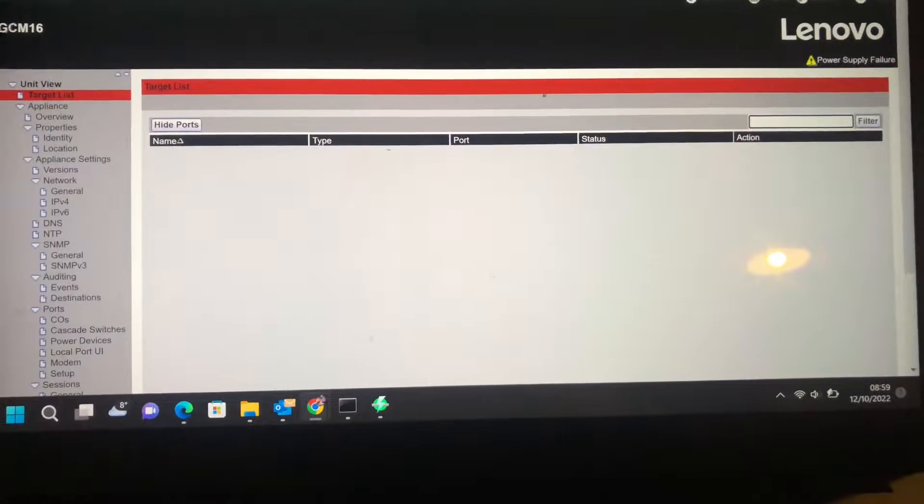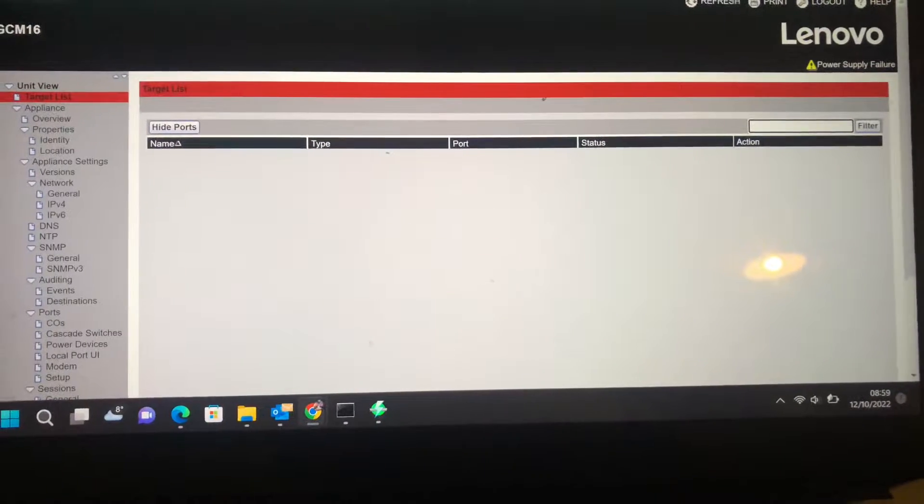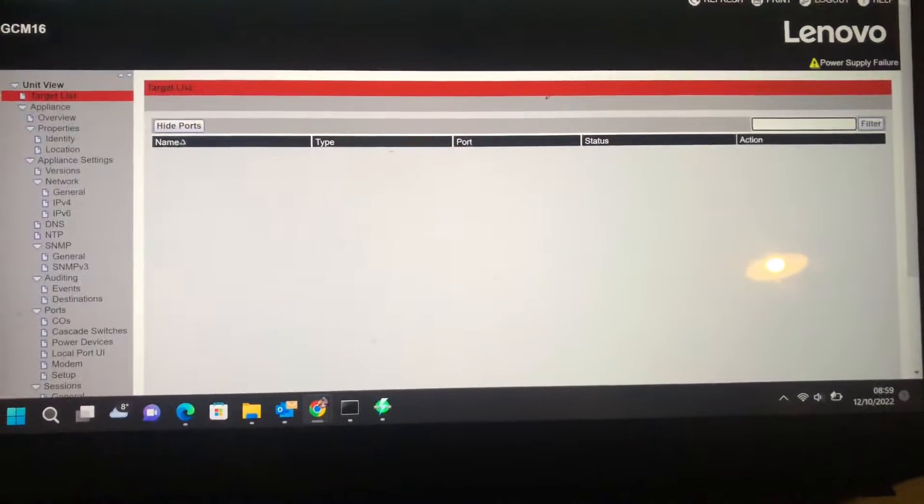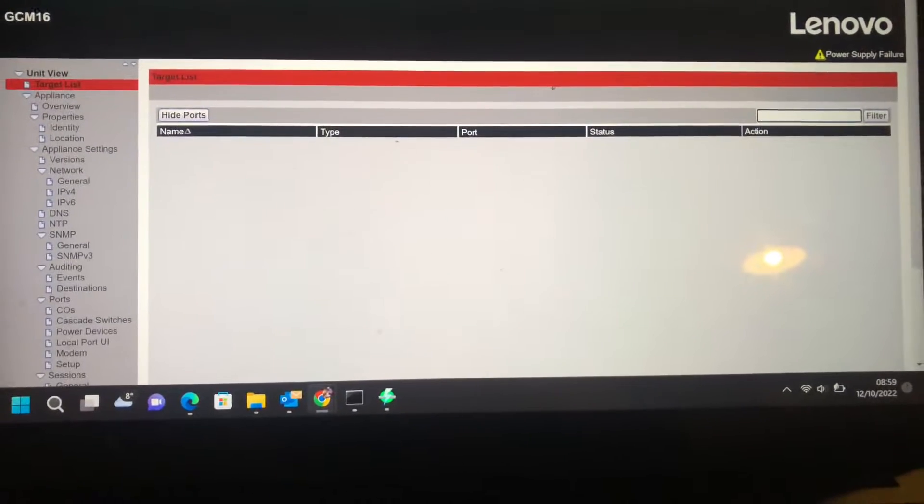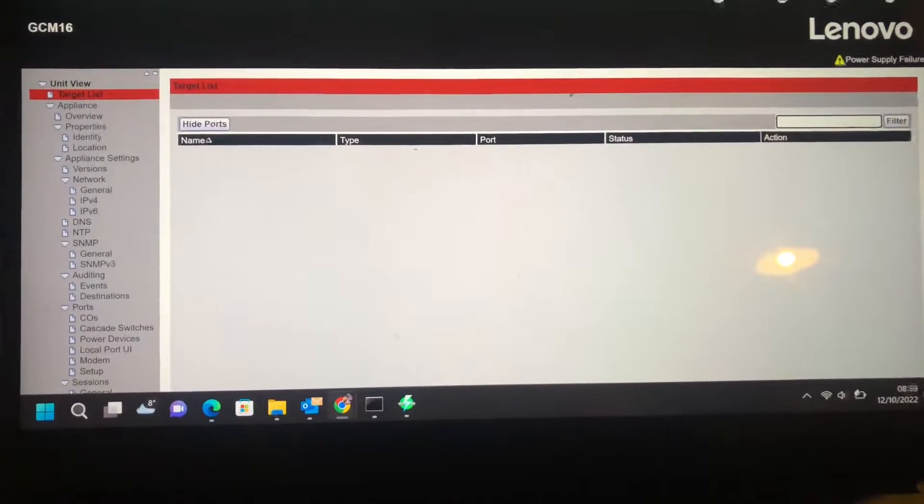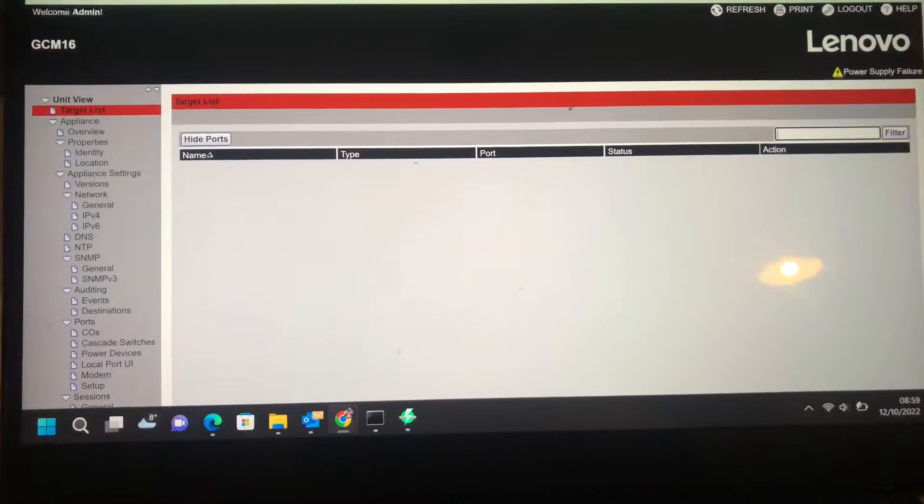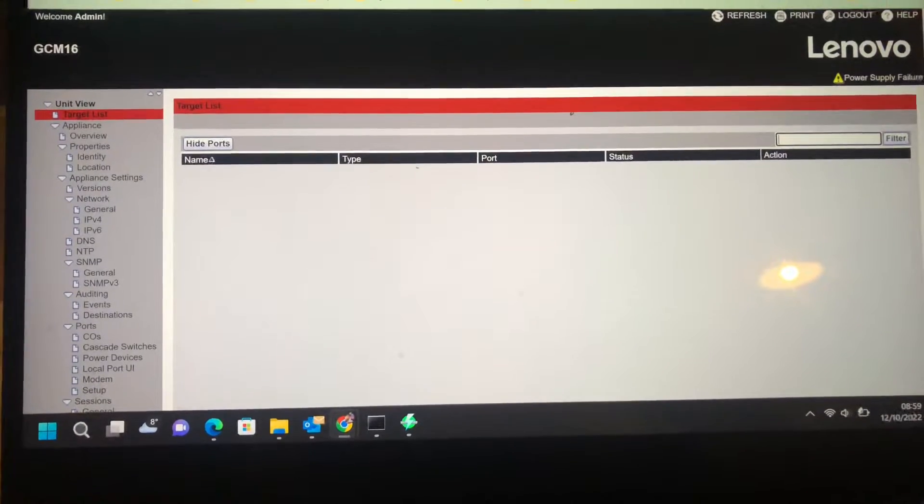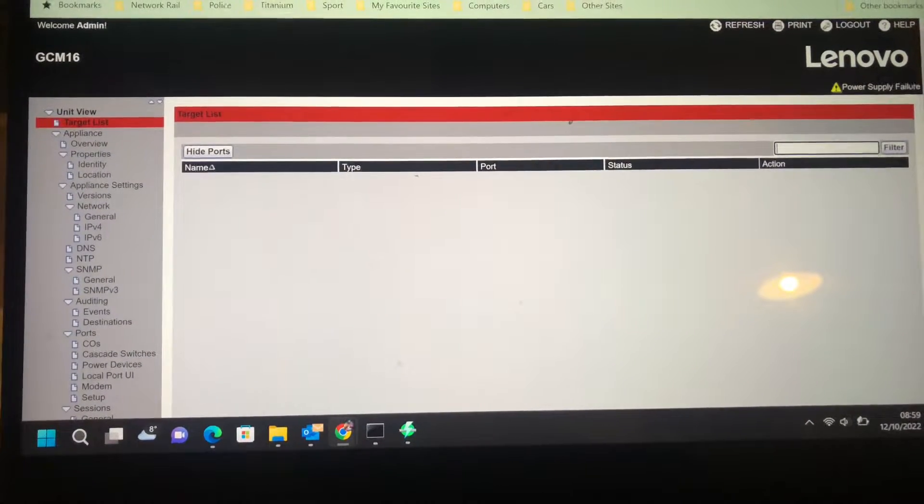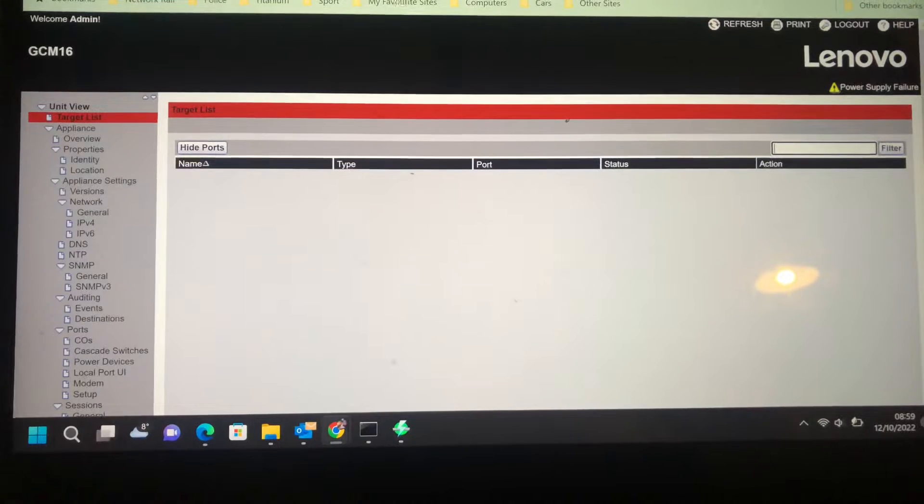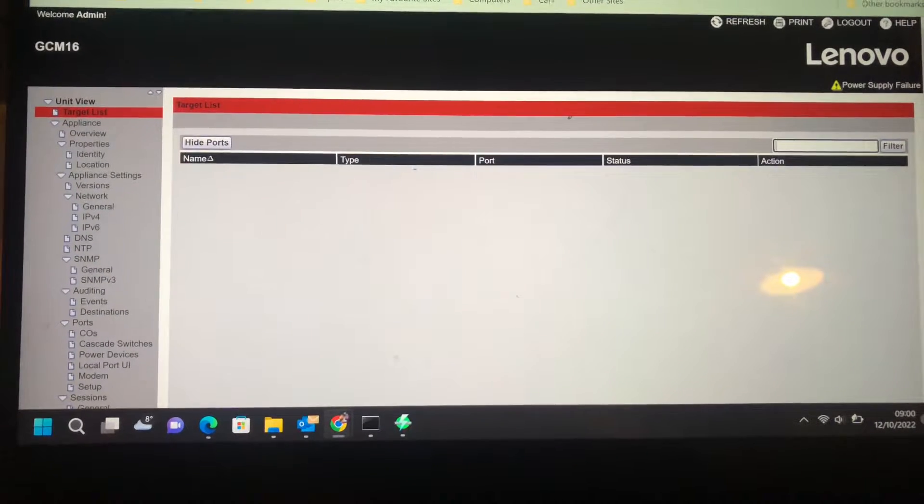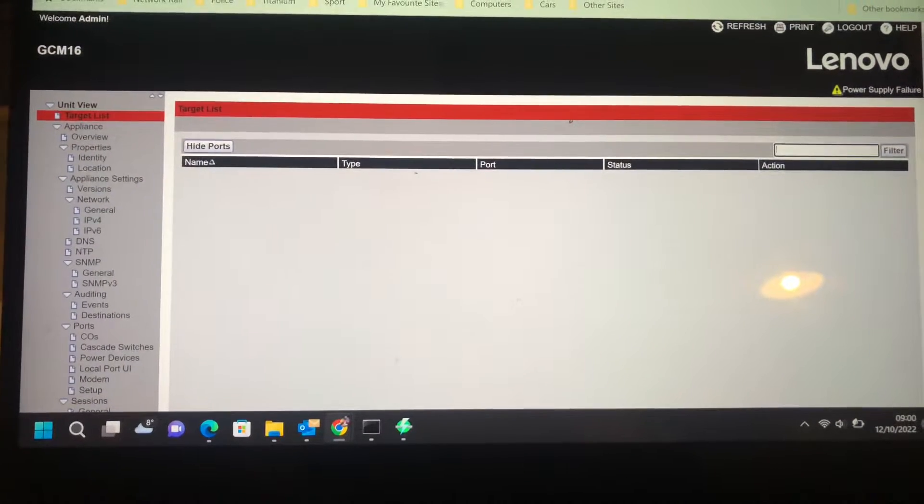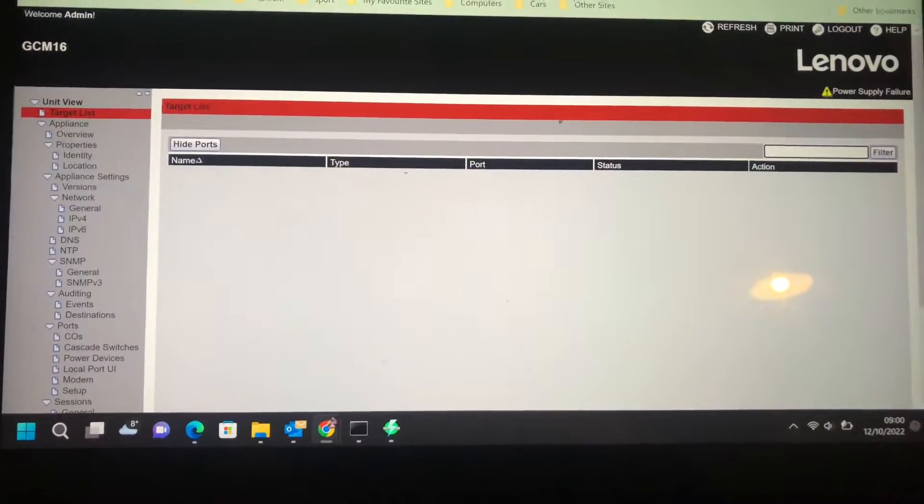Hi, this is a quick video showing off the new KVM switch I bought. It's a GCM16, the latest generation, branded by Lenovo as opposed to IBM. So the C1754-D1X.